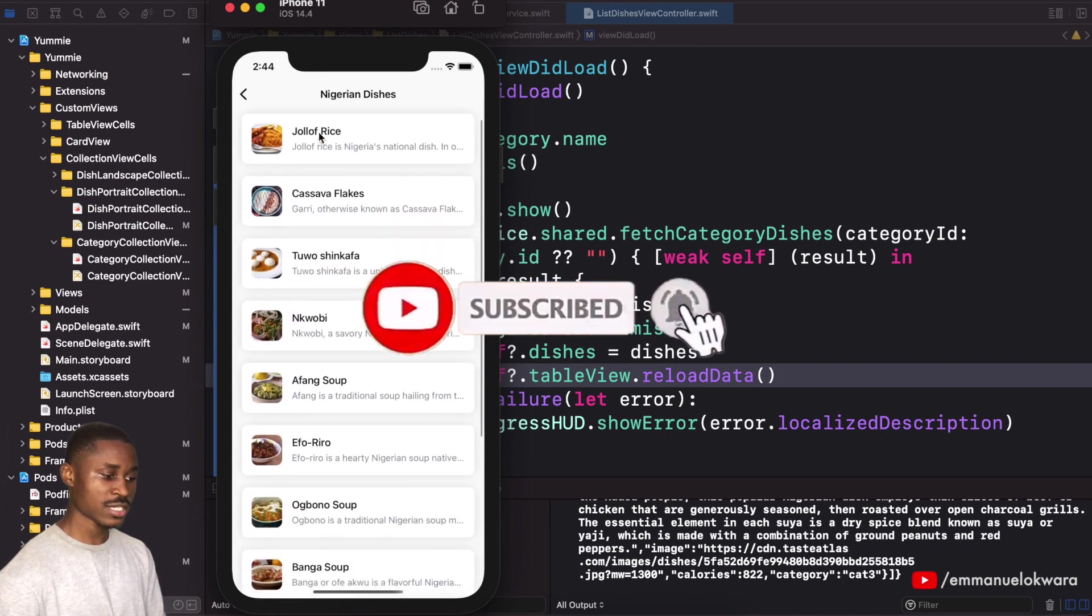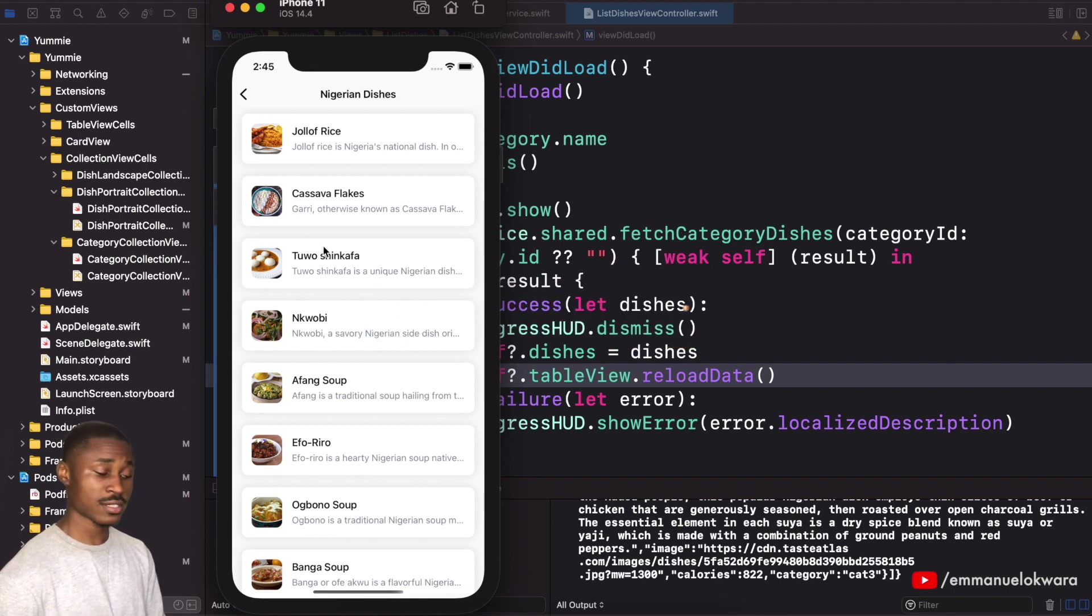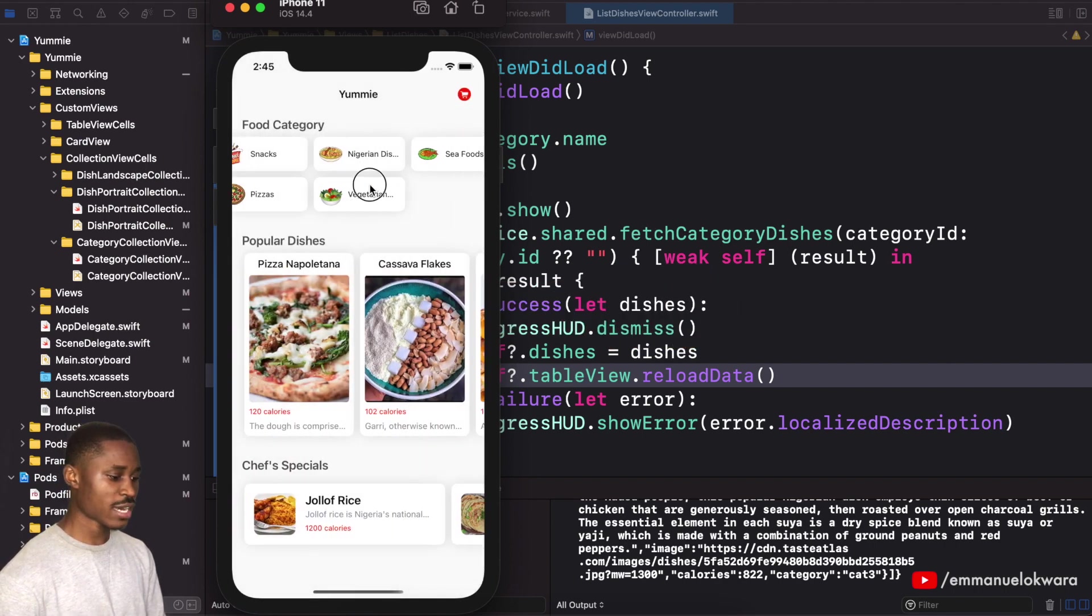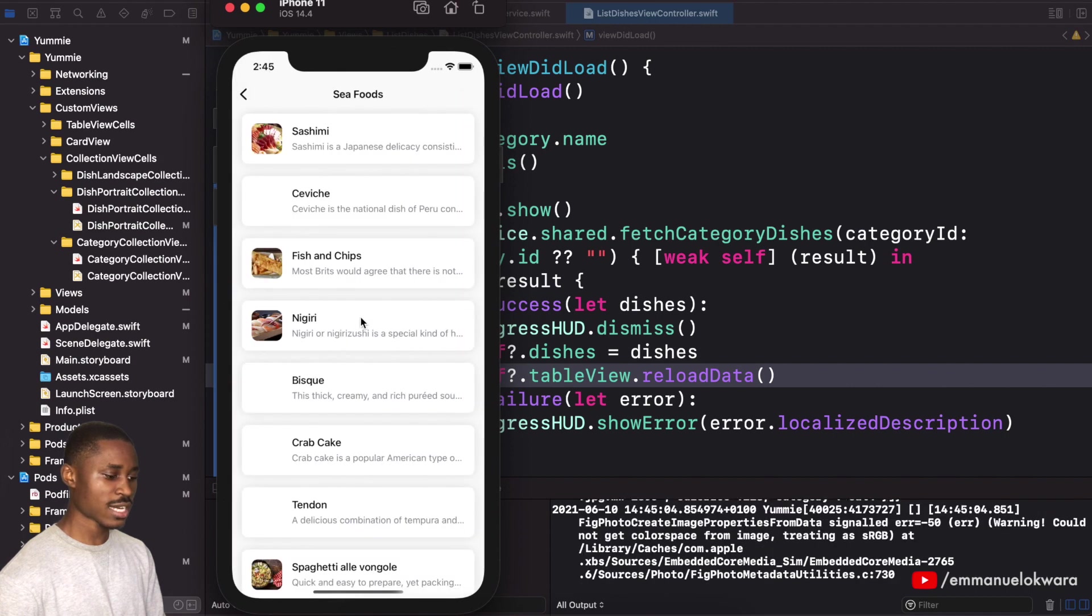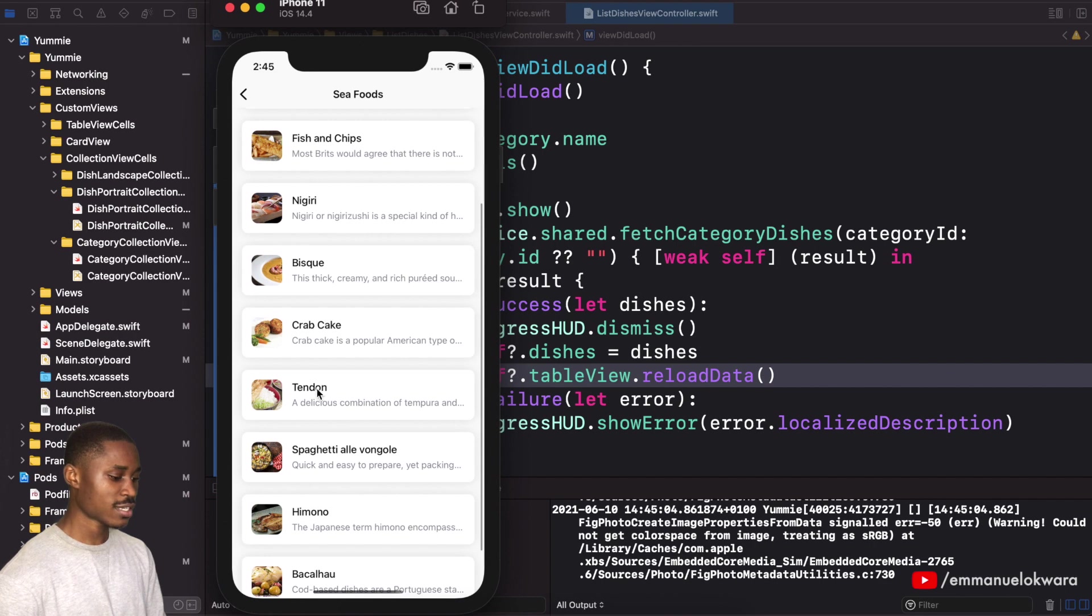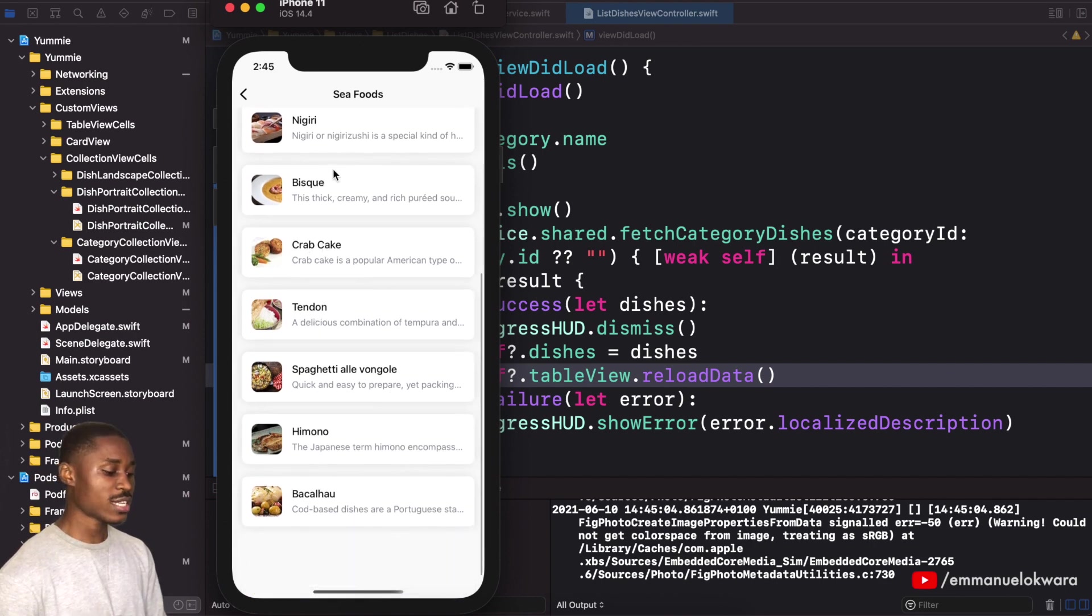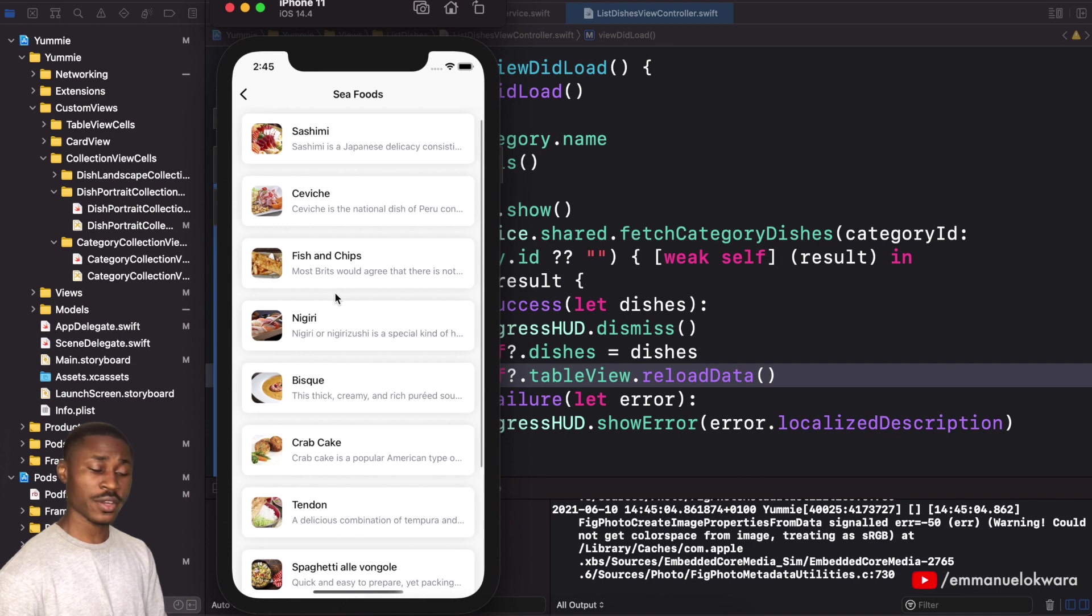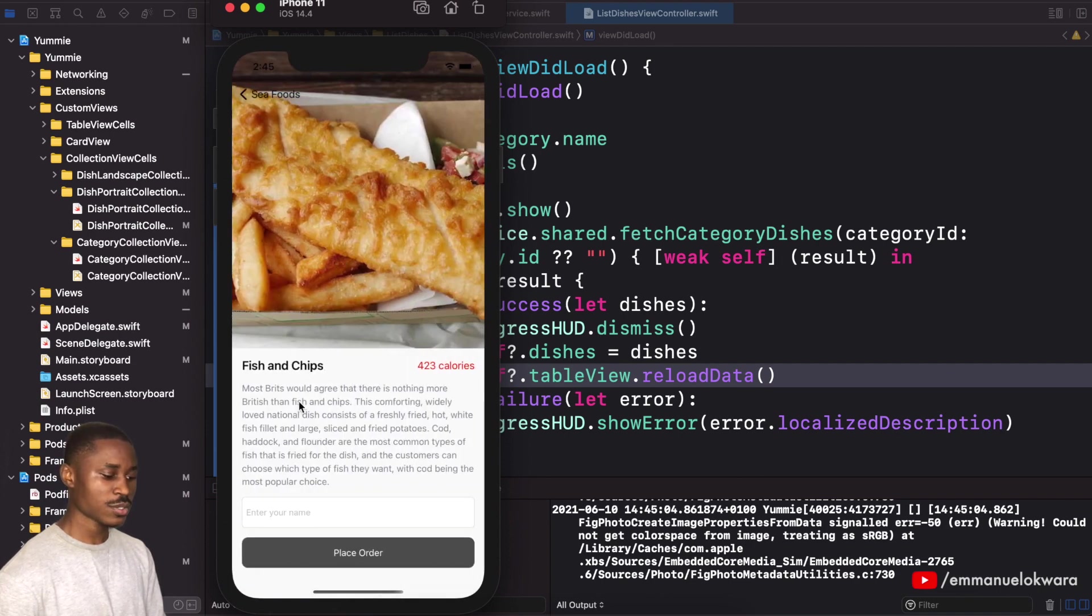If you saw that, it was very fast, but you saw the loader. You can see that now it has dishes that are actually Nigerian: jollof rice, plantain, fried chicken. Let's go back and try seafoods. You see that now we have sashimi, tendon, crab cake. All of these things are very accurate.